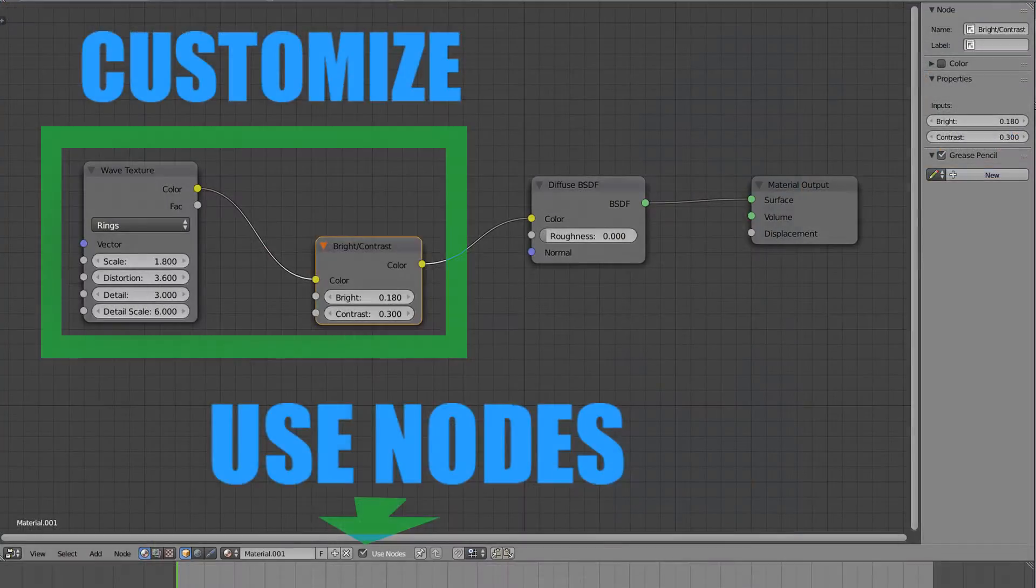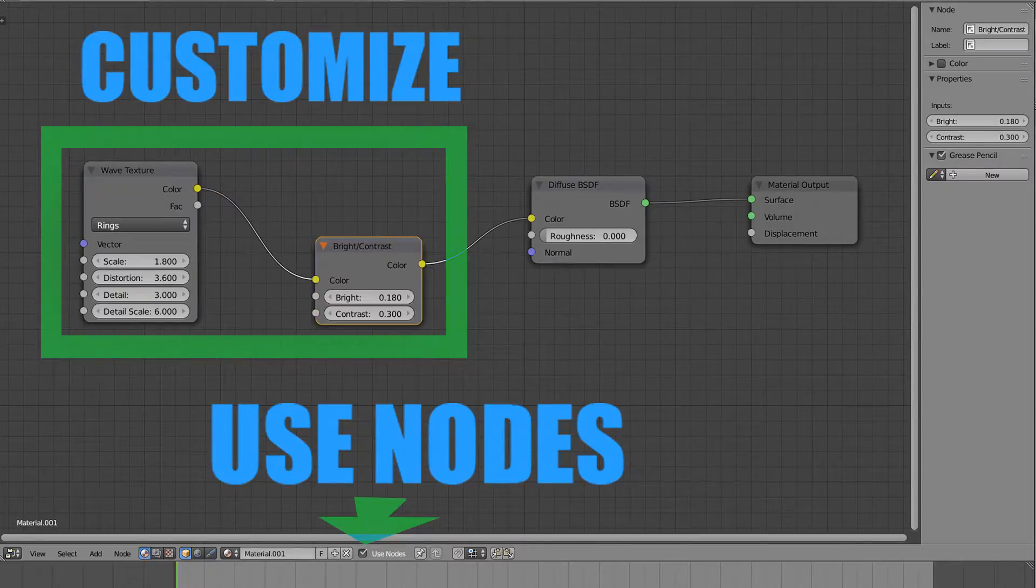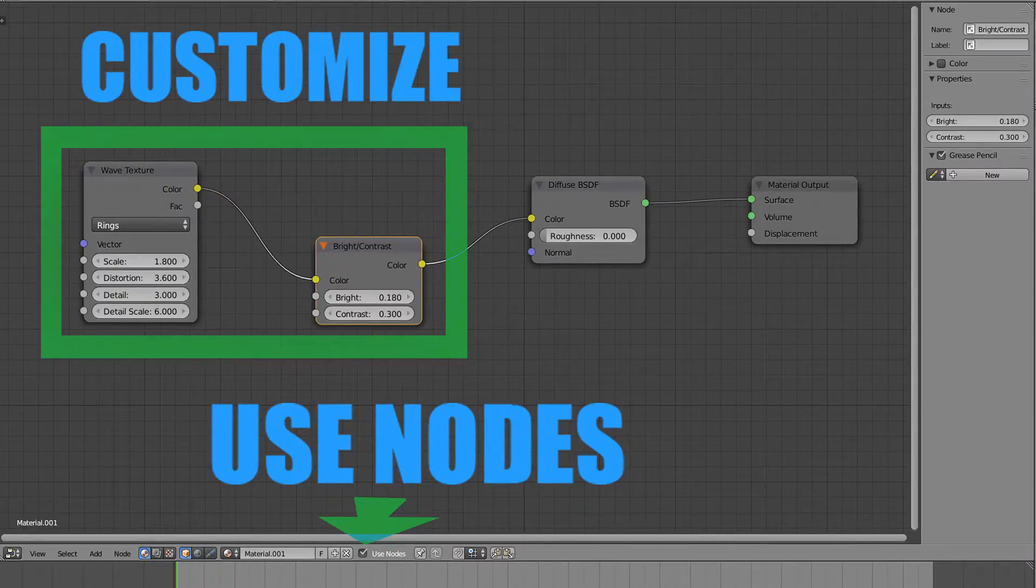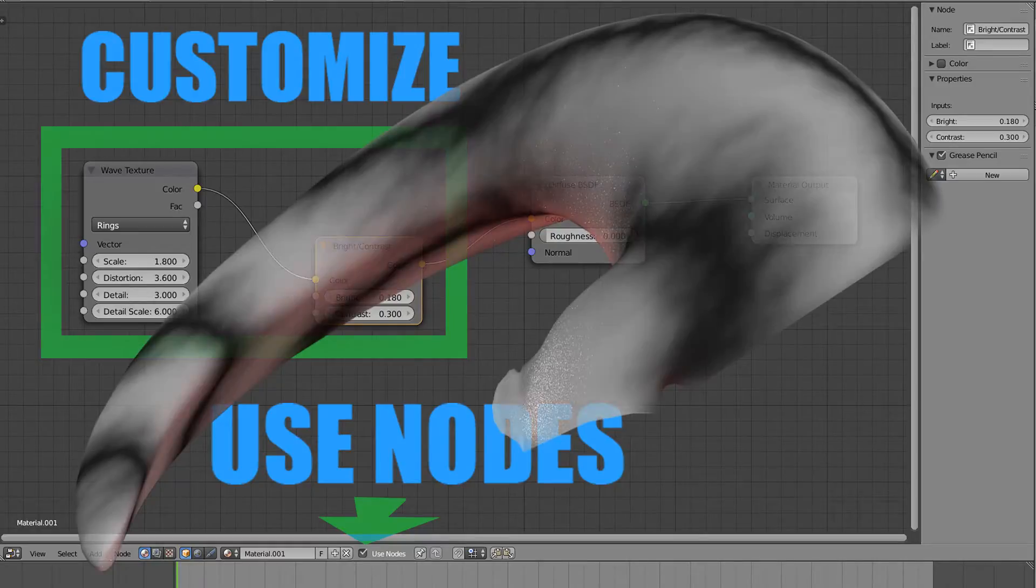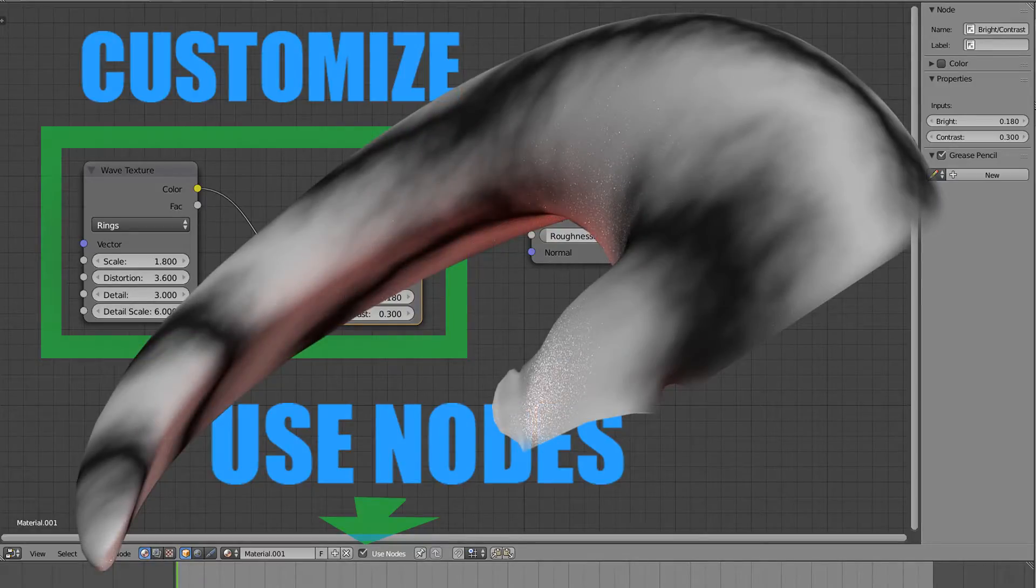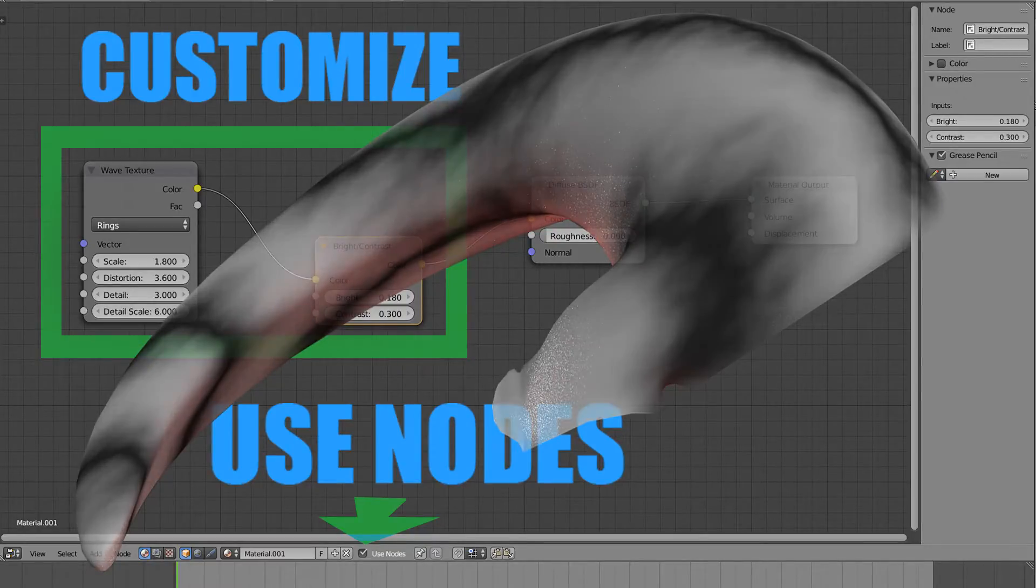Inside the node editor, make sure you have marked the use nodes checkbox. As you can see, I have used a simple wave texture node with some brightness and contrast adjustments for this material. I will keep this particular material only for the horns of the helmet.